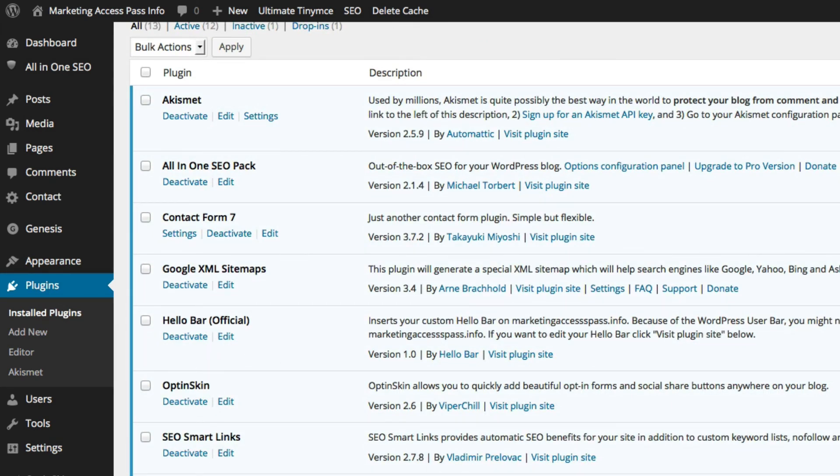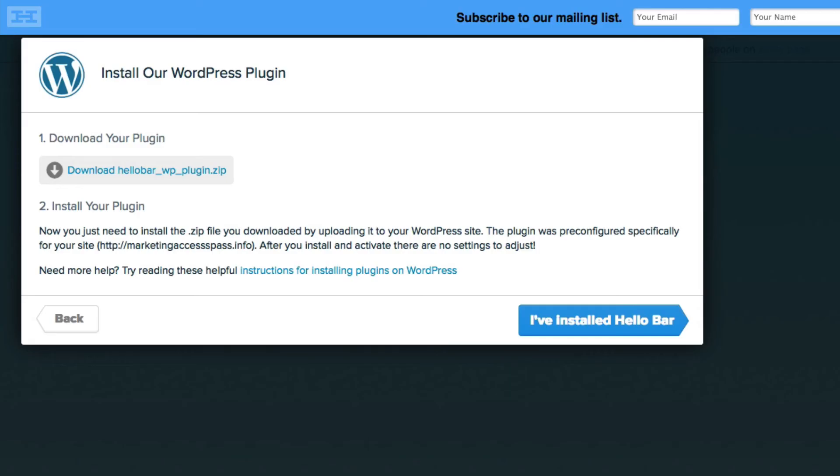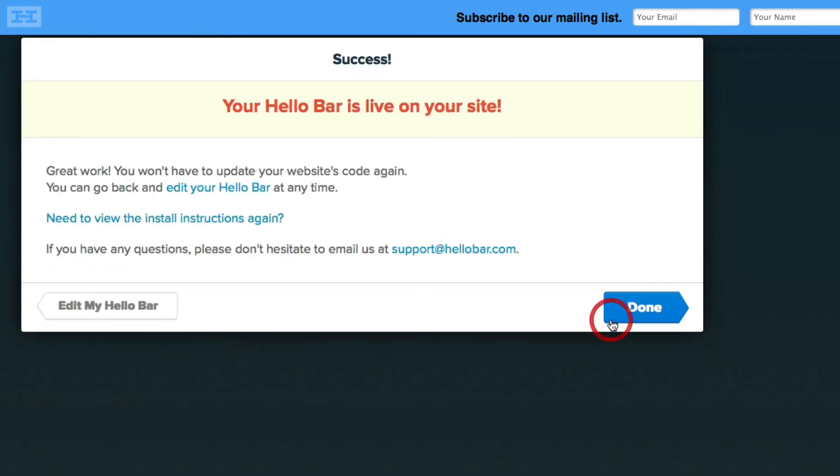We're going to go back to the website HelloBar and click I've installed HelloBar. Now it says your HelloBar is live on your site. Let's go ahead and check it out.